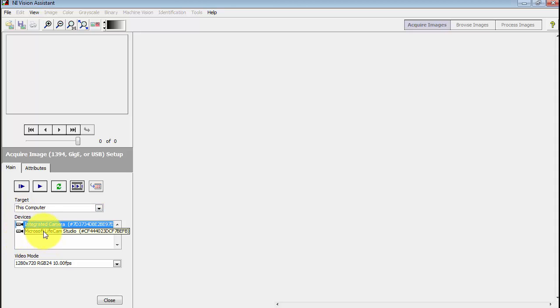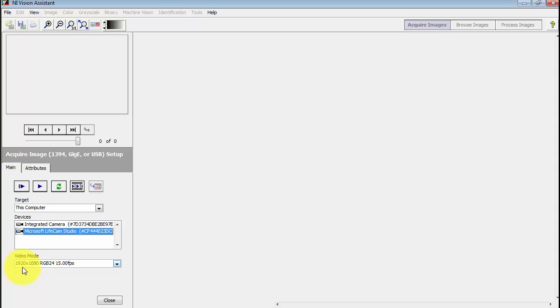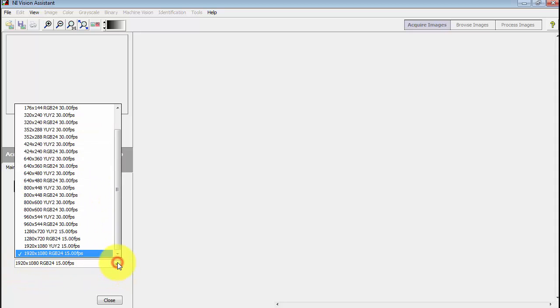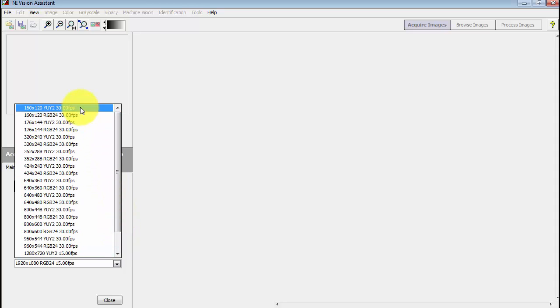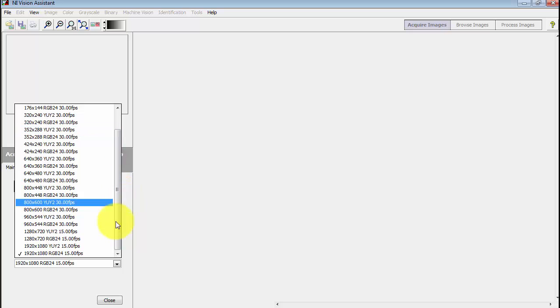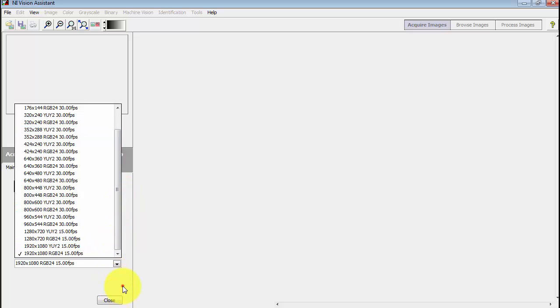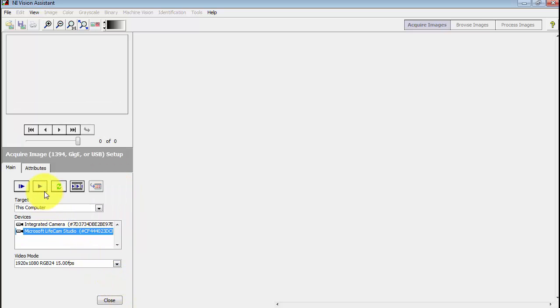There's two available. I'm going to pick my external webcam, the LifeCam Studio. The video mode lets you choose any desired resolution and associated frame rate. This particular list that you see here will vary from one webcam to the next.